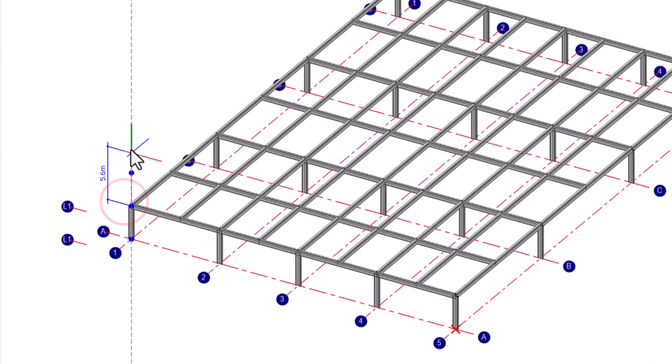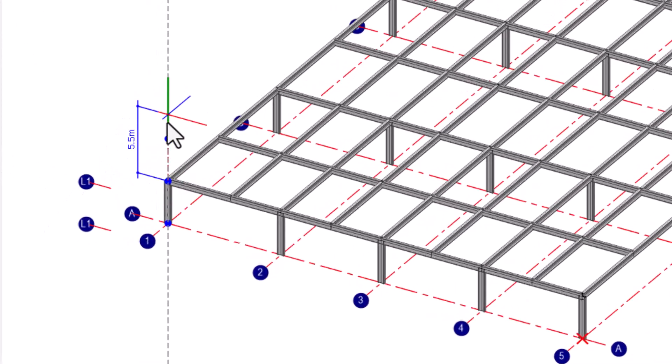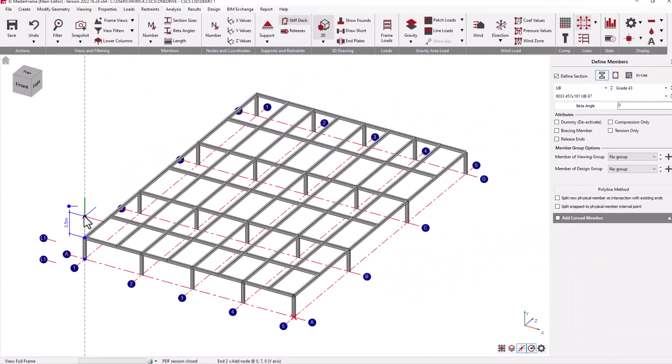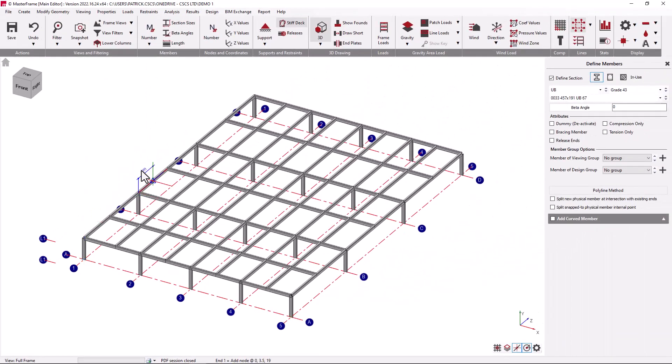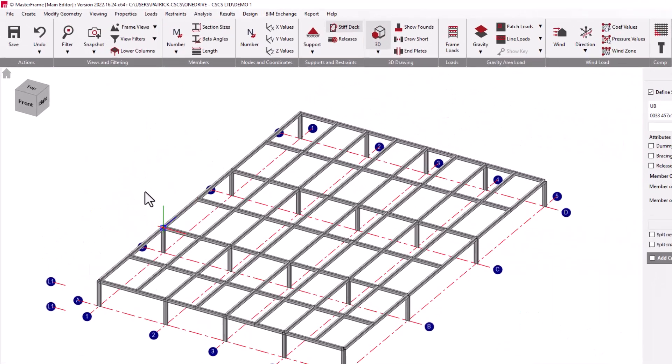If we were to draw a member vertically, the level definitions allow for providing automatic snap points at the defined Y value levels.